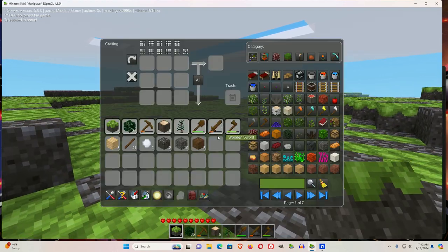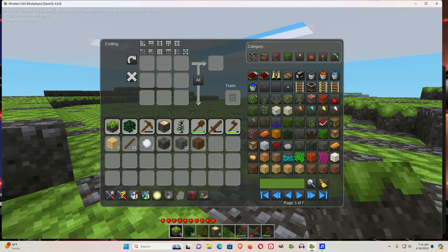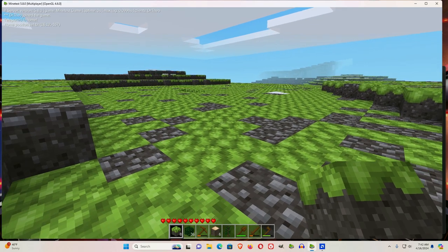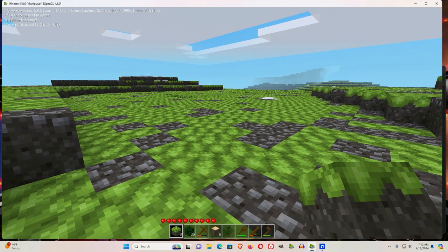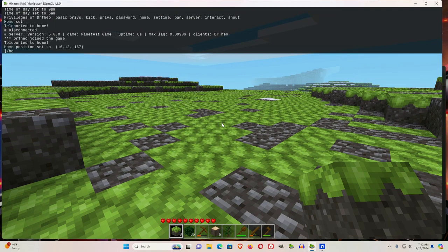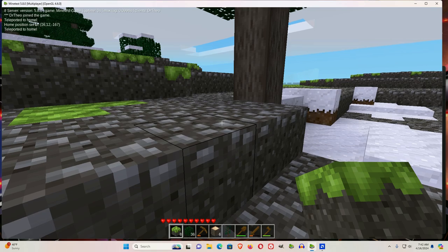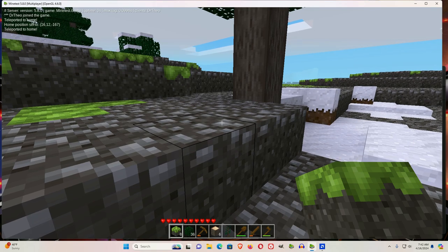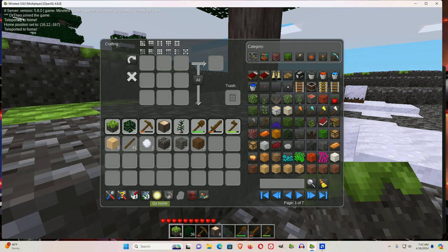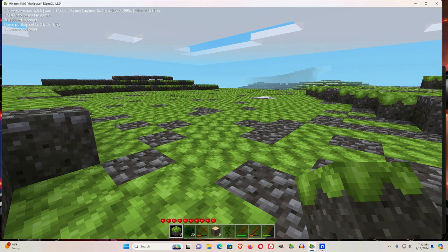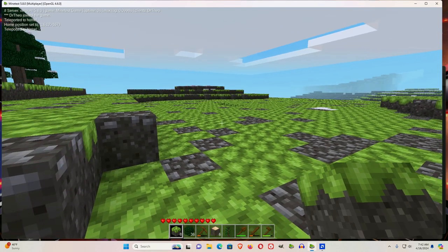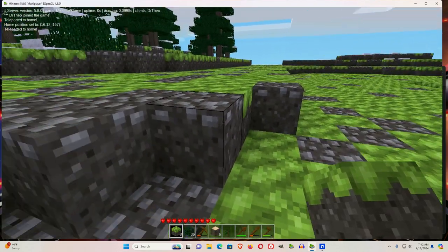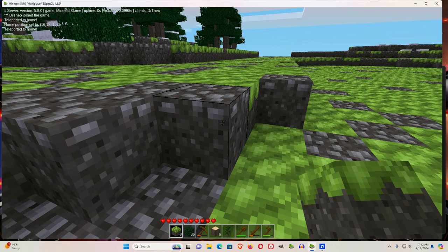So if I do I and click the red set home in here, now if I do slash home, it brings me to the one we did by the keyboard. And if I go I and click go home, that's the one I did using the unified inventory.